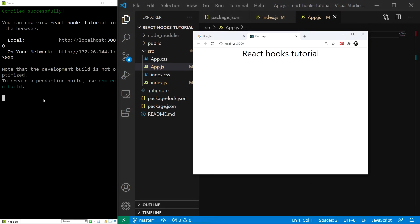As you can see, we have the text React hooks tutorial, which is exactly what we wanted. And that's all for this episode. In the next one, we will finally dive into the useState hook and explore how to use it.